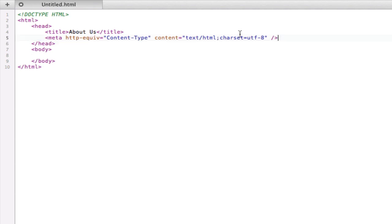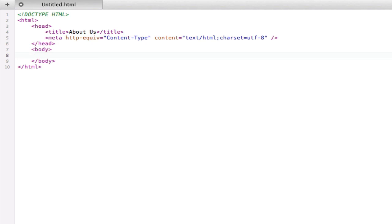Now that's pretty much it for the head of our page. There's not much else to put there as of now. When we get into styling the page and adding scripts we'll revisit what else we can add to the head. But for now let's go into the body.